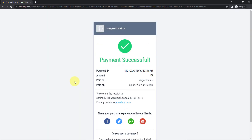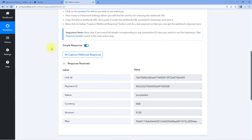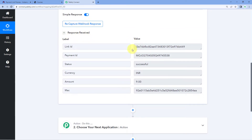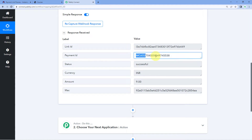We have successfully received a payment on our Instamojo account from a customer named Ashir Singh — here is the email address and phone number. Because we connected this Instamojo payment link with Pabbly Connect using a webhook URL, the data of this payment is also captured inside Pabbly Connect. We can see a response has arrived in the trigger window. This response contains the payment status (successful), currency, amount, and payment ID. However, the details of the customer who made the payment are missing from this response — we need to use the payment ID to retrieve them.